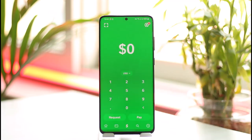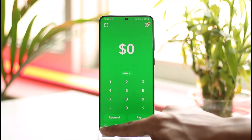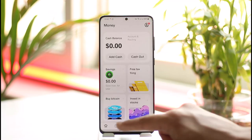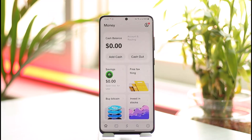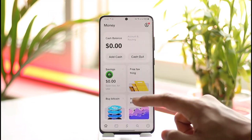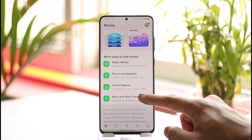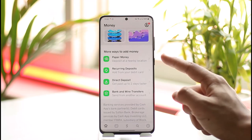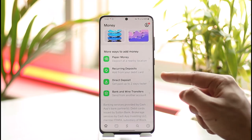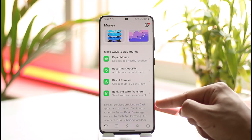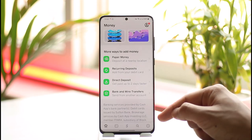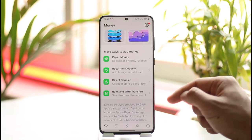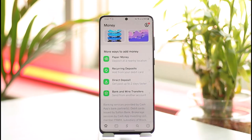Once you've done that, open up Cash App. You'll see the home interface where you have to tap the home icon from the bottom left of the screen. From there, look for the option called Checks. You'll see options like paper money, recurring deposits, direct deposit, and bank and wire transfers. If the Checks option is available, you'll be able to deposit a check; if not, you're not yet eligible.